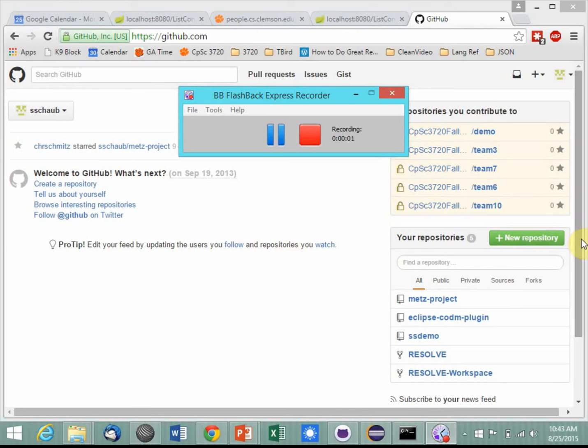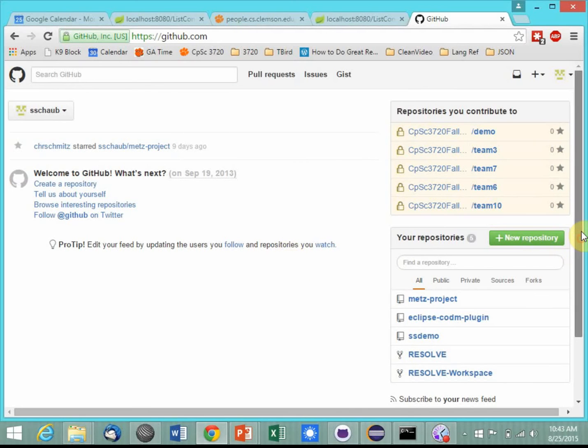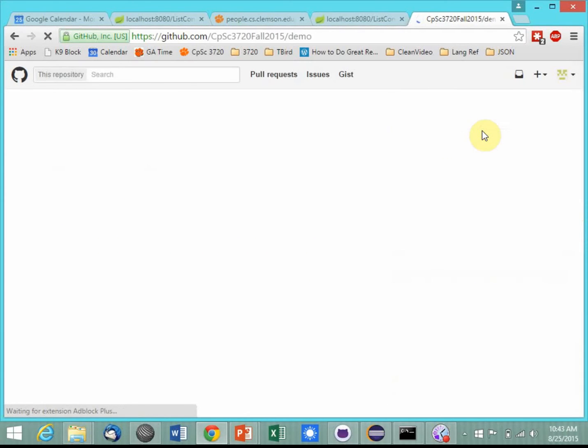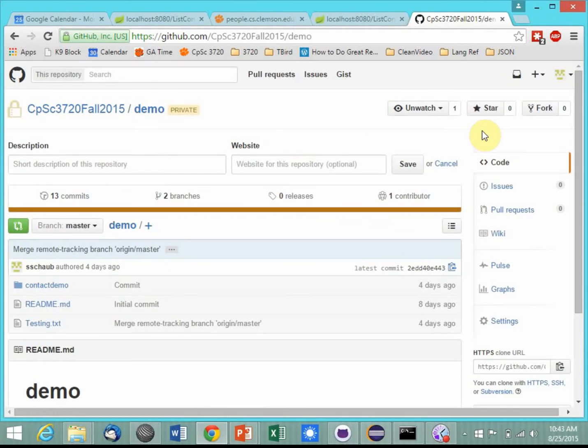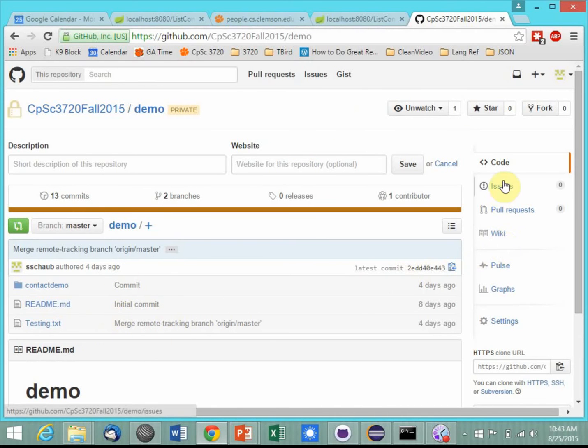Welcome back. We're looking at GitHub wikis, and we're going into a demo project here. Your source code is over here on the left, and over on the right are several tabs, and the wiki one is here.